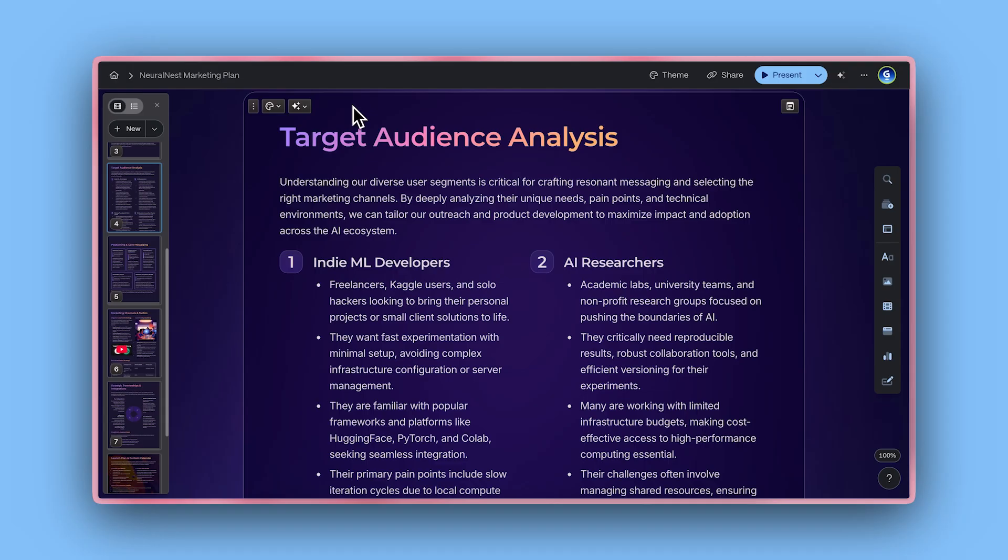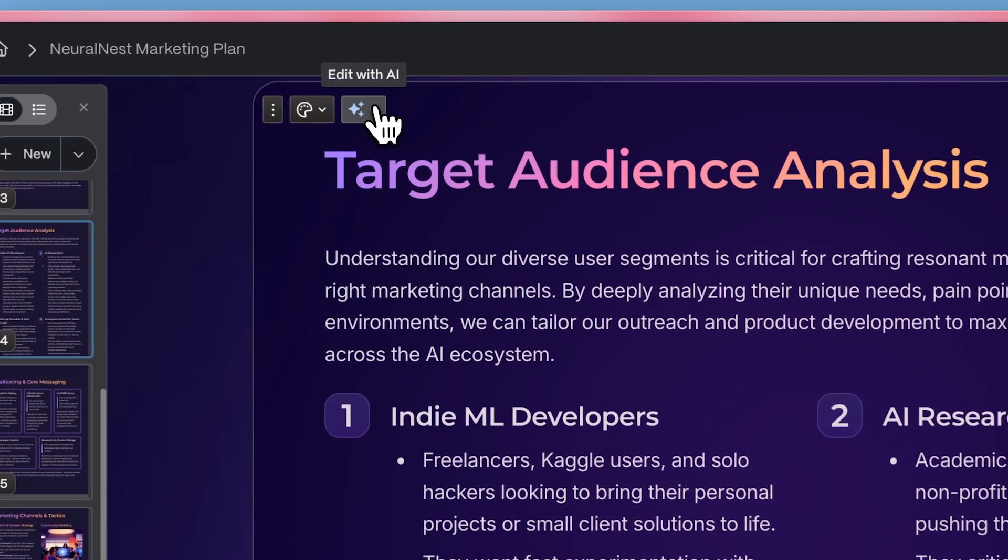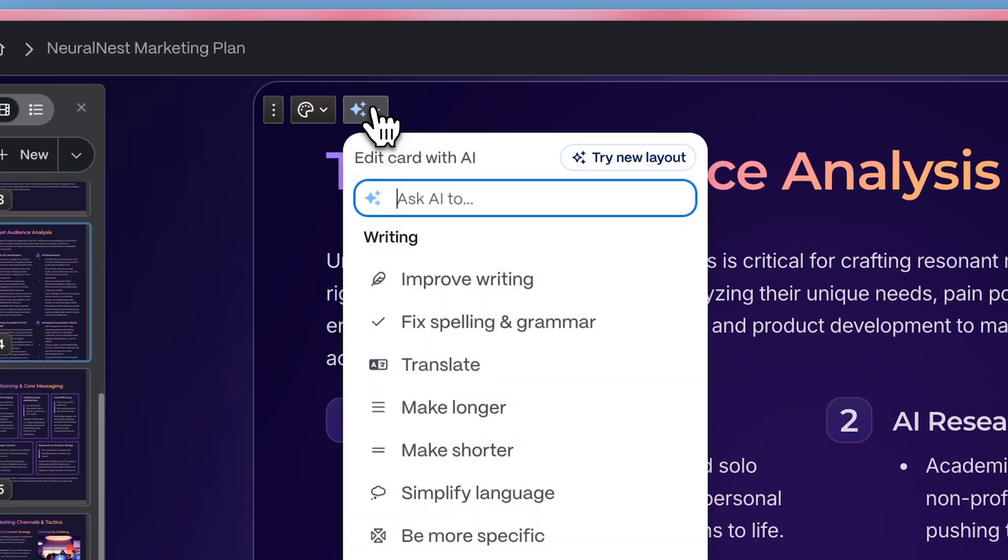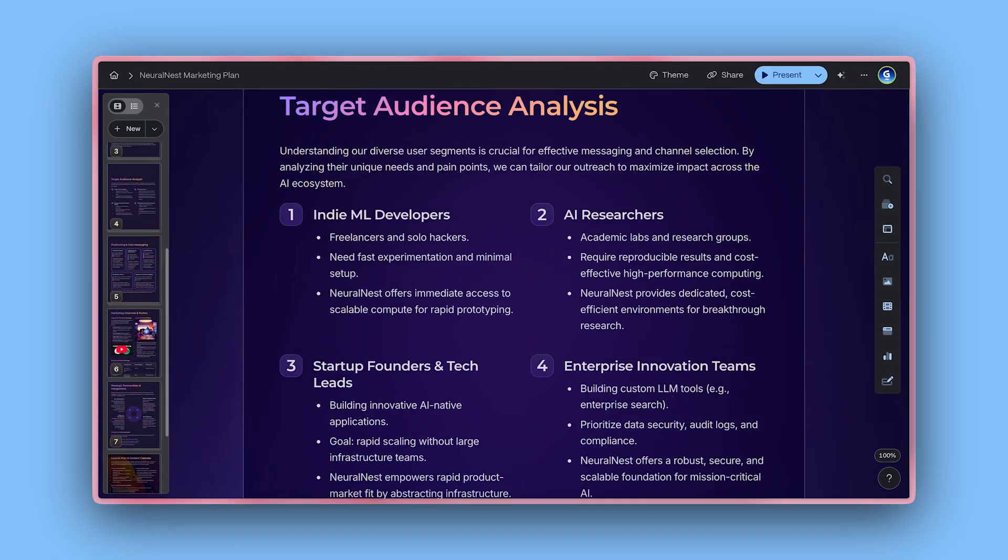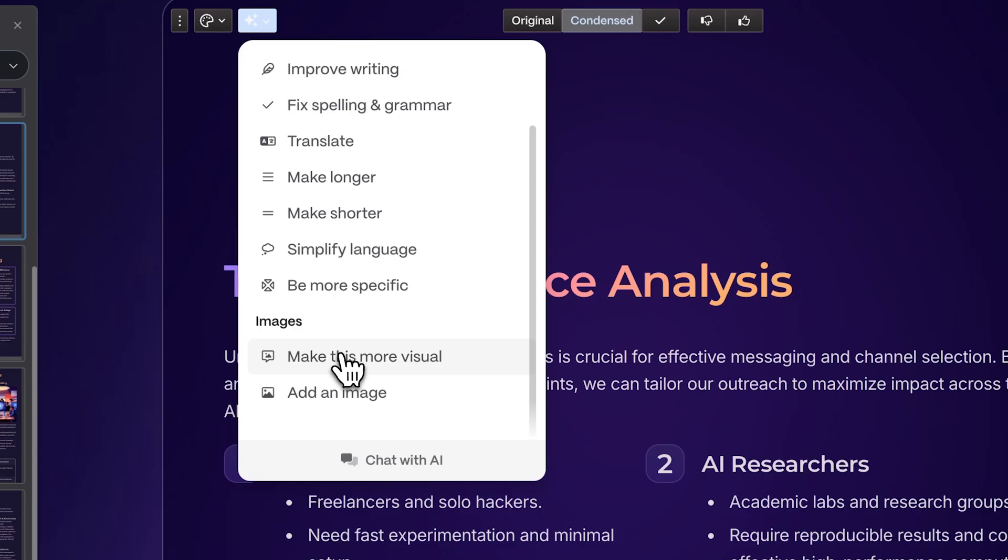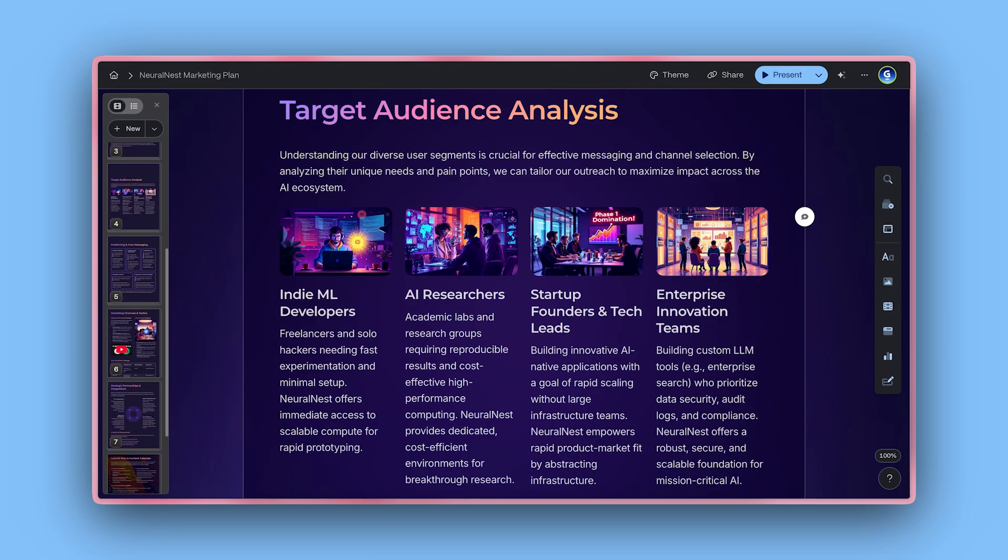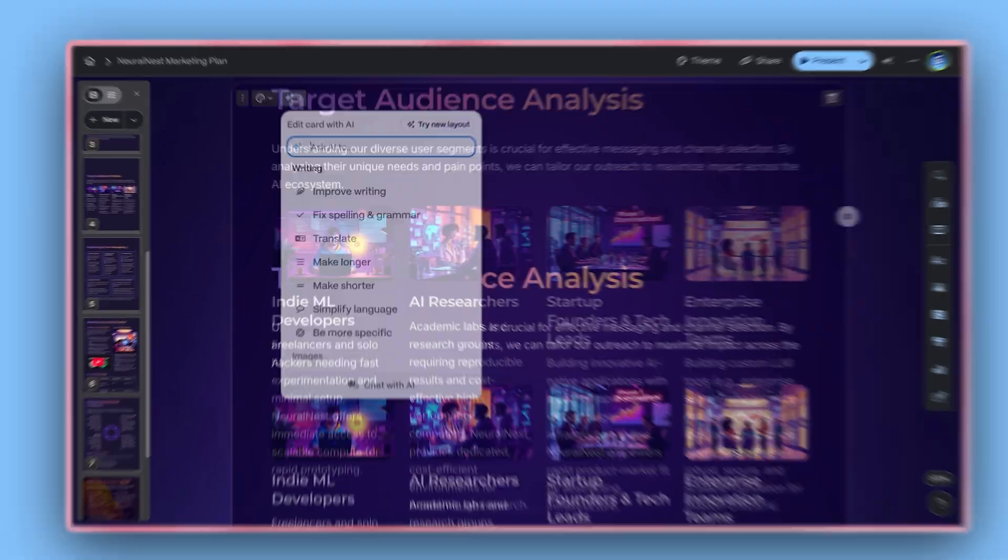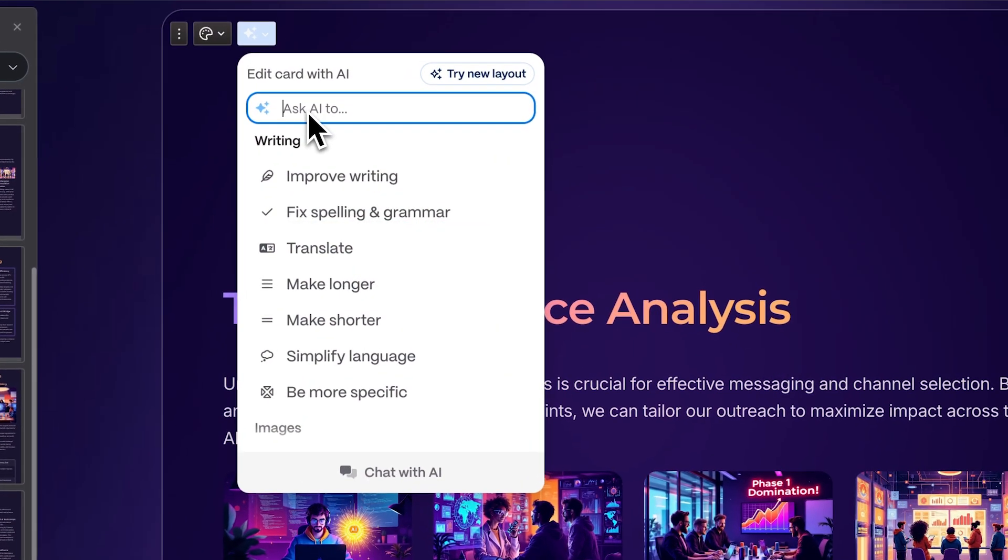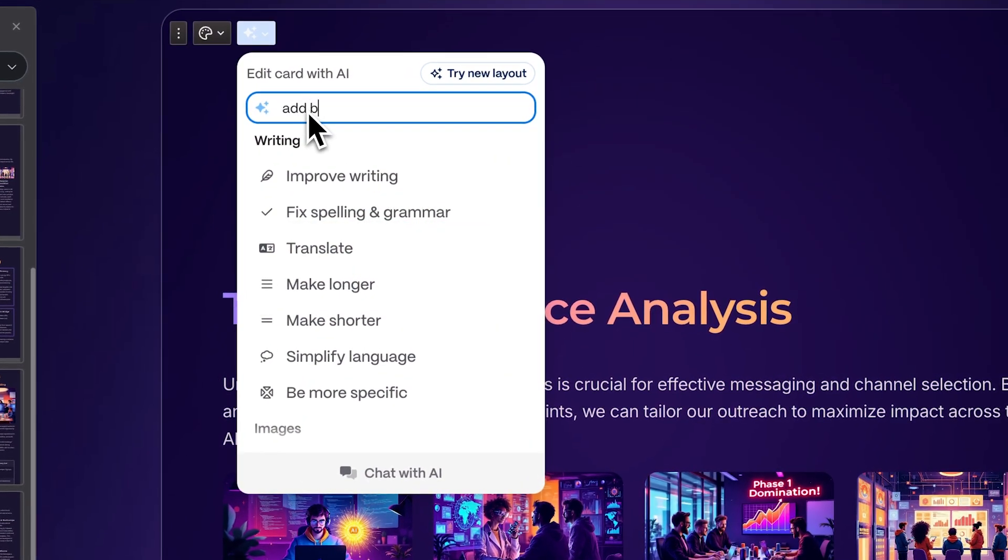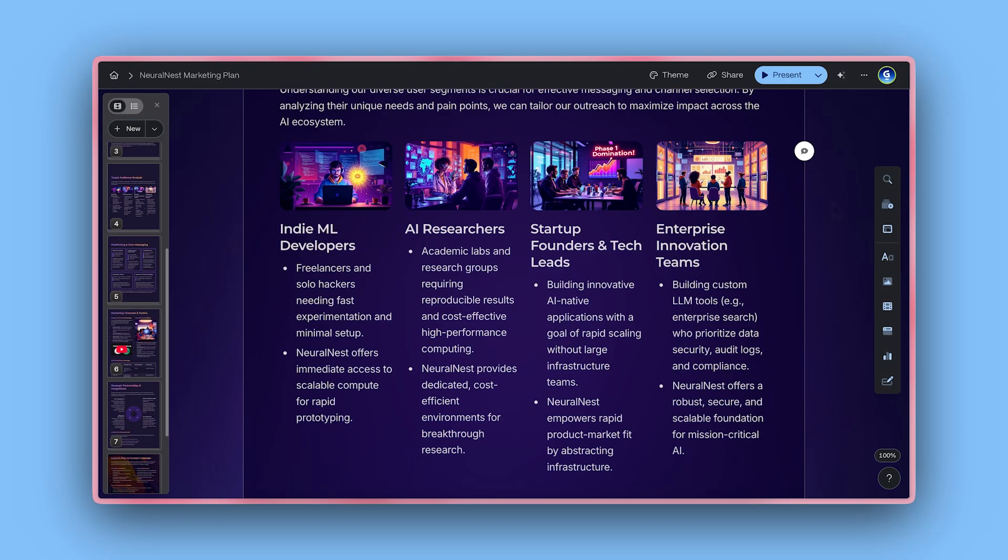But if you want to make edits almost as fast as you think, use Gamma's AI to rewrite, reformat, or refine your content and visuals instantly. Just describe what you want, and Gamma does the rest. To learn more about AI editing, check out our dedicated tutorial.